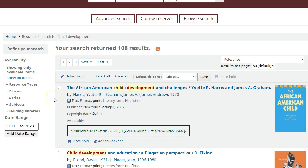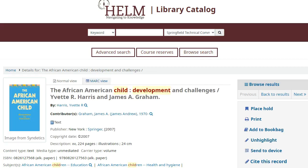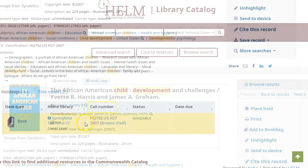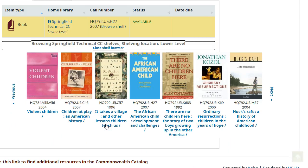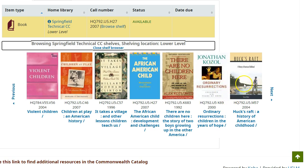Once you've located a book you're interested in, click on the book's title for more information. The call number field will tell you where to find the book in the library. Since call numbers are organized by subject, you are likely to find related books near this one on the shelf. This can be especially helpful when looking for research materials.